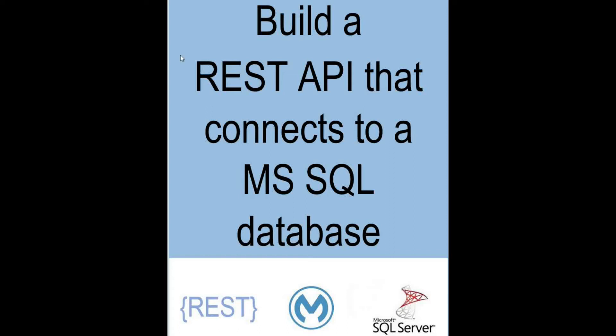Hi, this is Vitesh. In this video, we're going to learn how to build a REST-based API that can connect to a SQL server using MuleSoft. All the required resources for this project can be found in the description below.